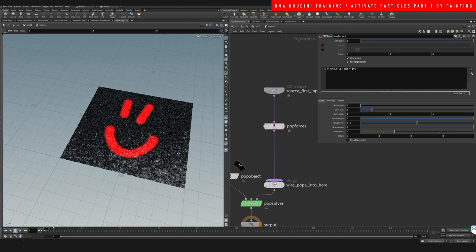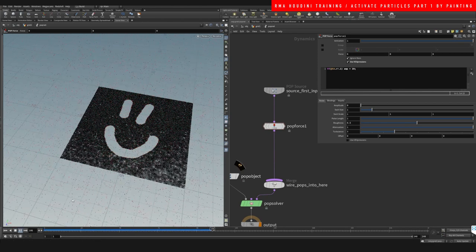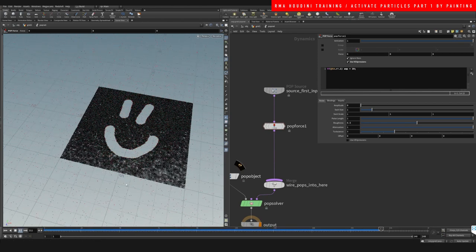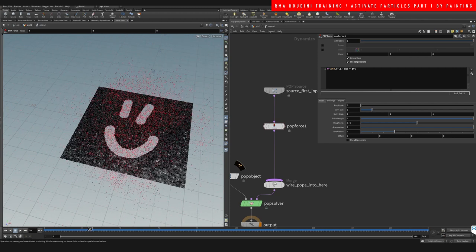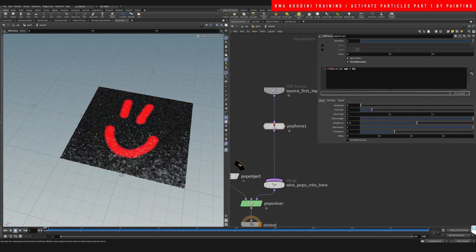Okay, let's see if this works. And that gives us, that's definitely activating them, so it's activating the particles that are red.